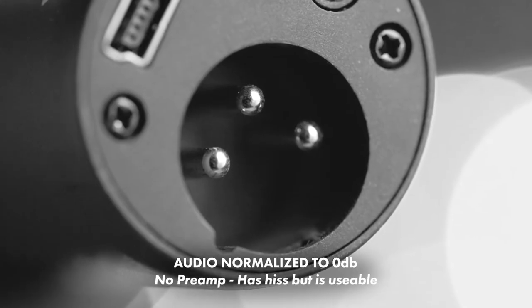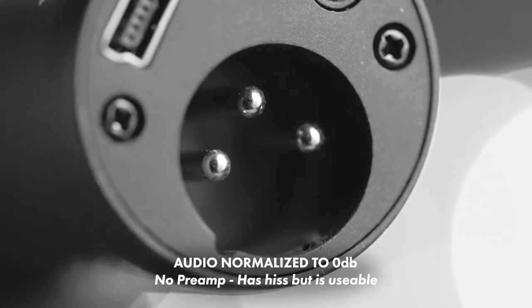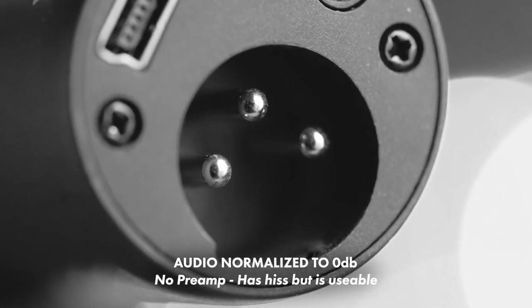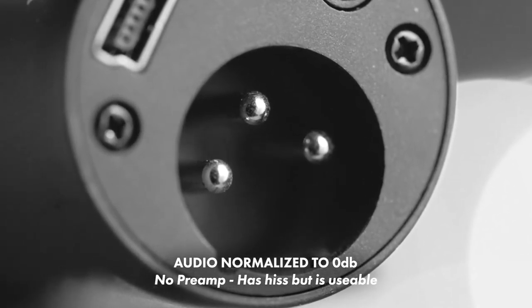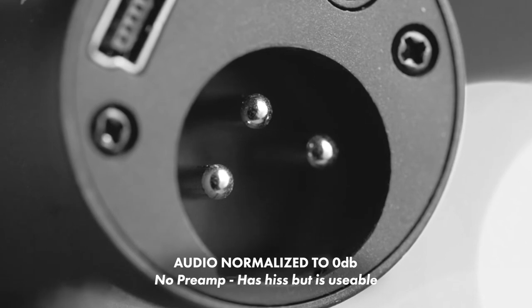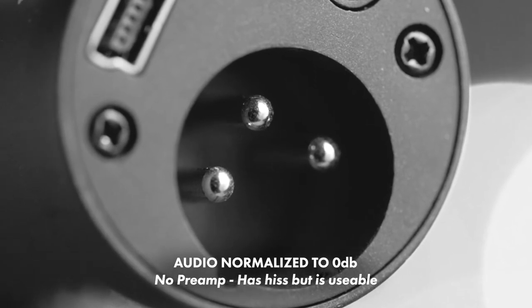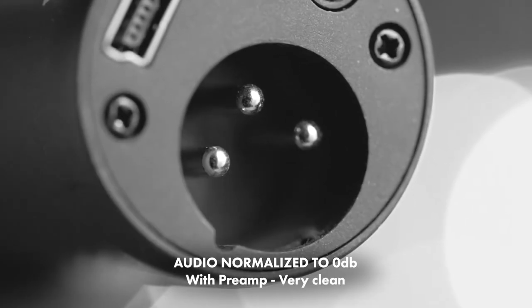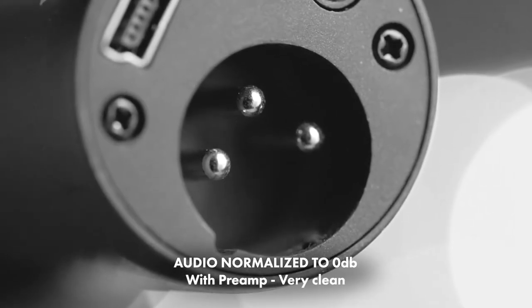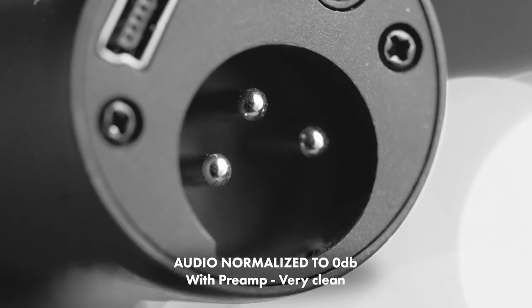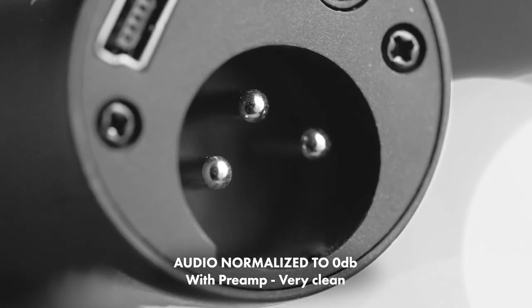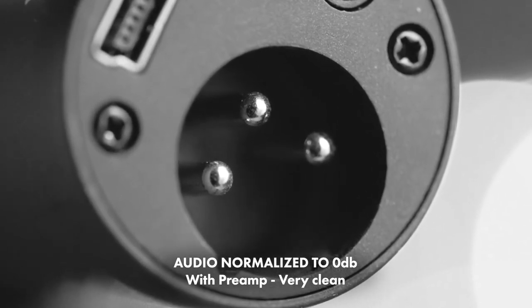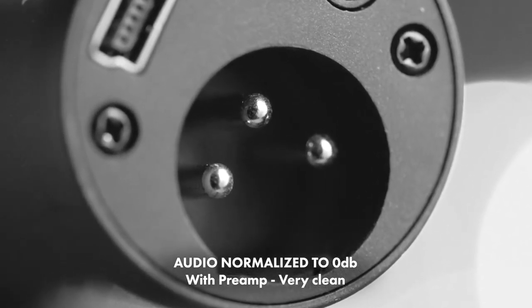This is an audio test of the Samsung Q2U dynamic microphone via XLR, without a mic preamp, while typing on Cherry MX Blue switches. This is an audio test of the Samsung Q2U dynamic microphone via XLR, with a microphone preamp, while typing on Cherry MX Blue switches.